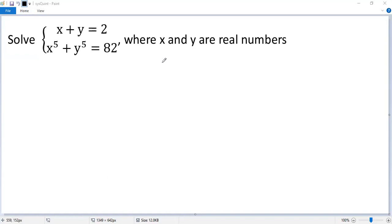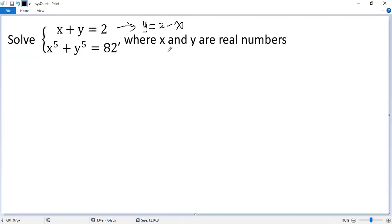Let's see how to solve the mixed system of linear and quintic equations. The naive way would be, from the first equation, we solve y in terms of x. So y equals 2 minus x. We plug into the second equation and we will get a single quintic equation. But it turns out it is hard to solve.